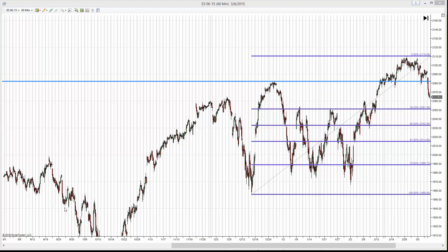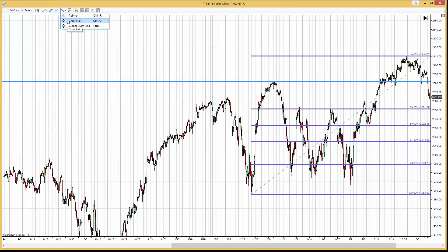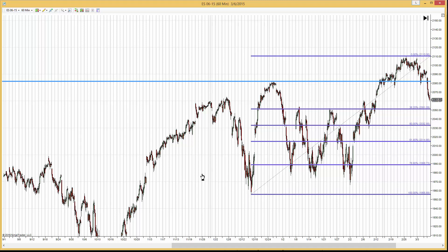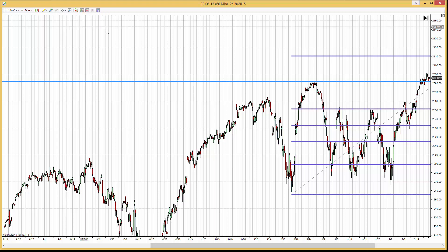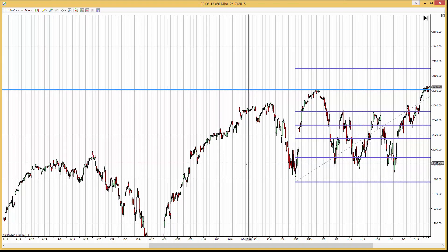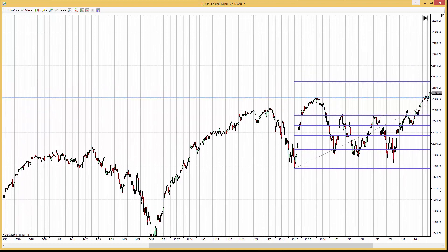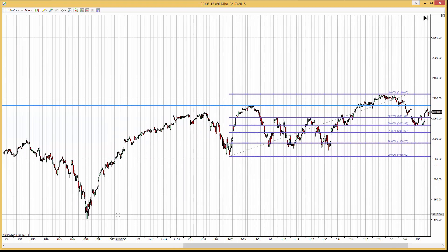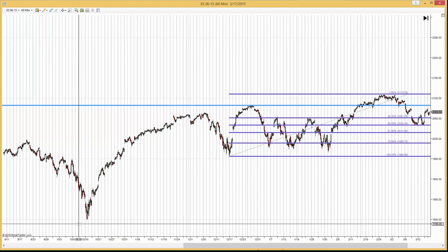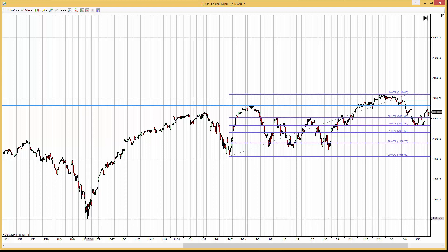It's April 15, 2015, and here is a chart of ES, which is the mini S&P 500. We have a chart of ES, and we see here the low was on October 15.